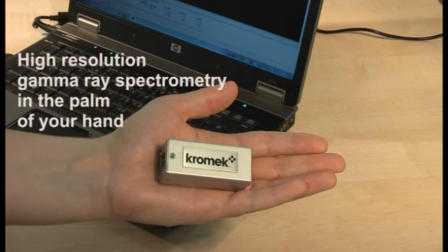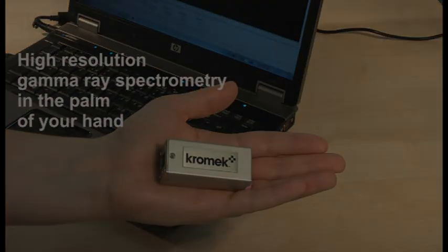GR1, spectrometry in the palm of your hand. Only from Chromex.